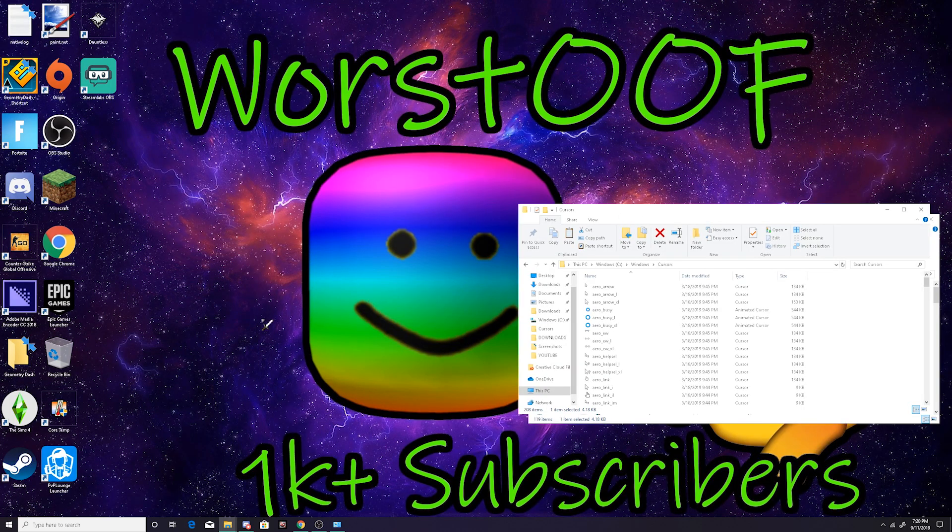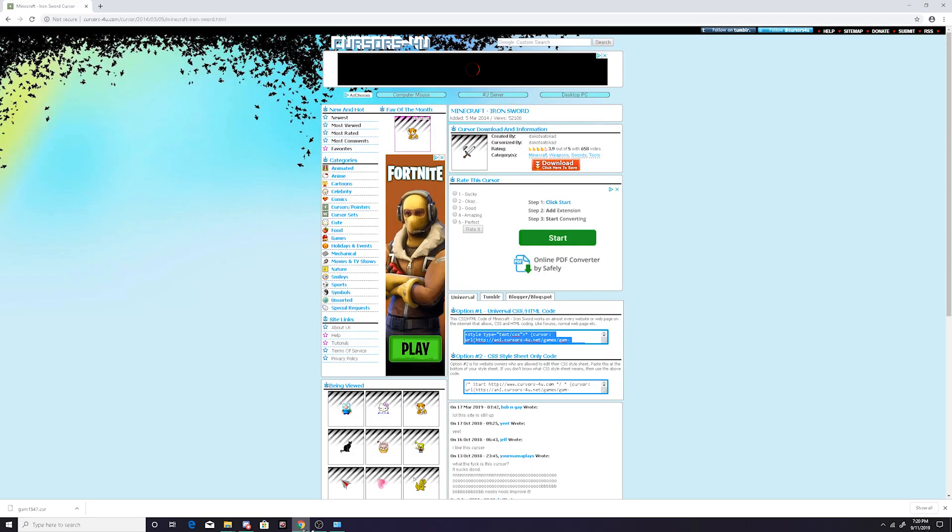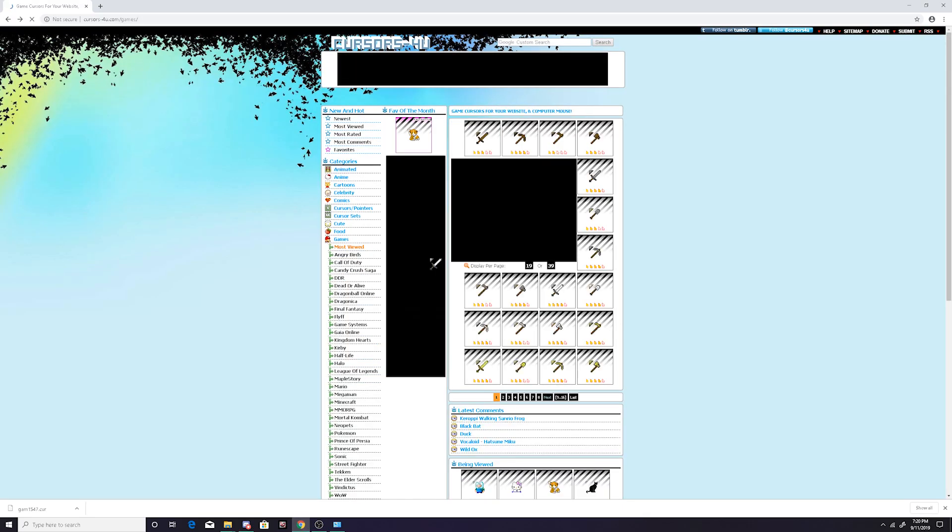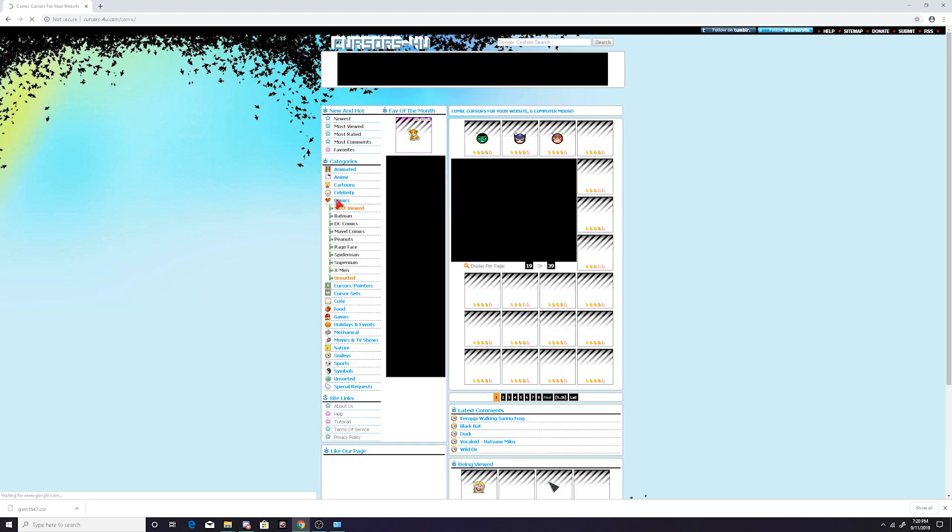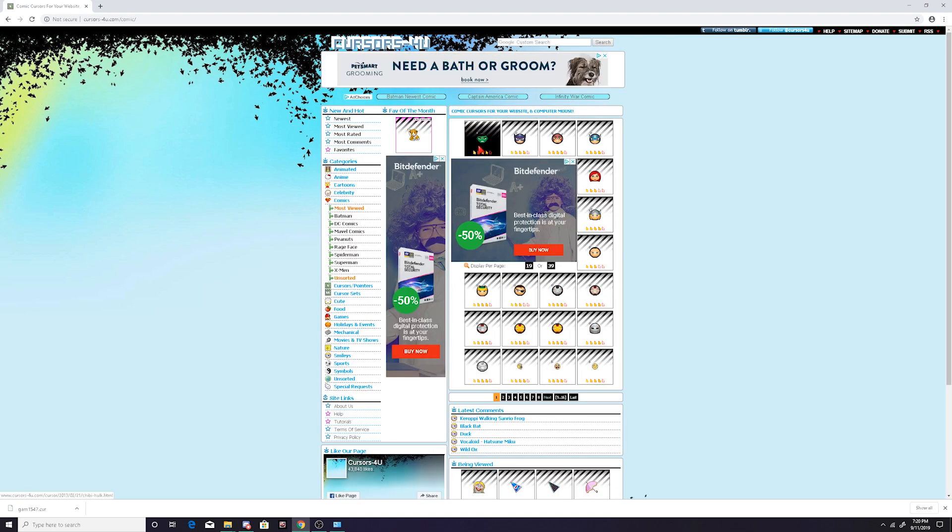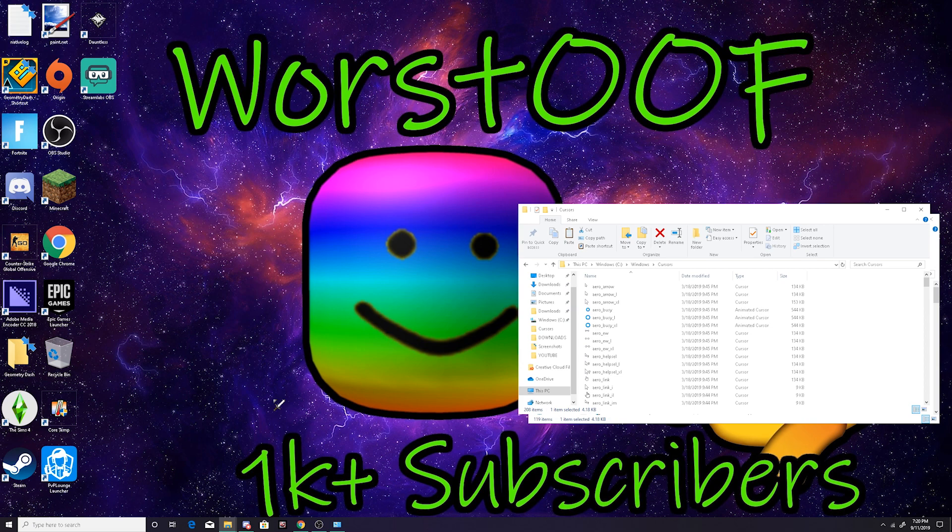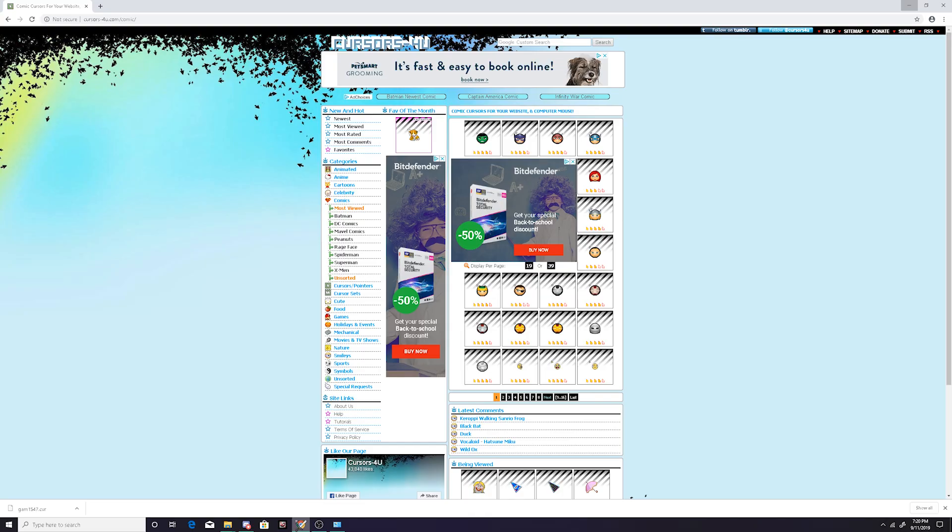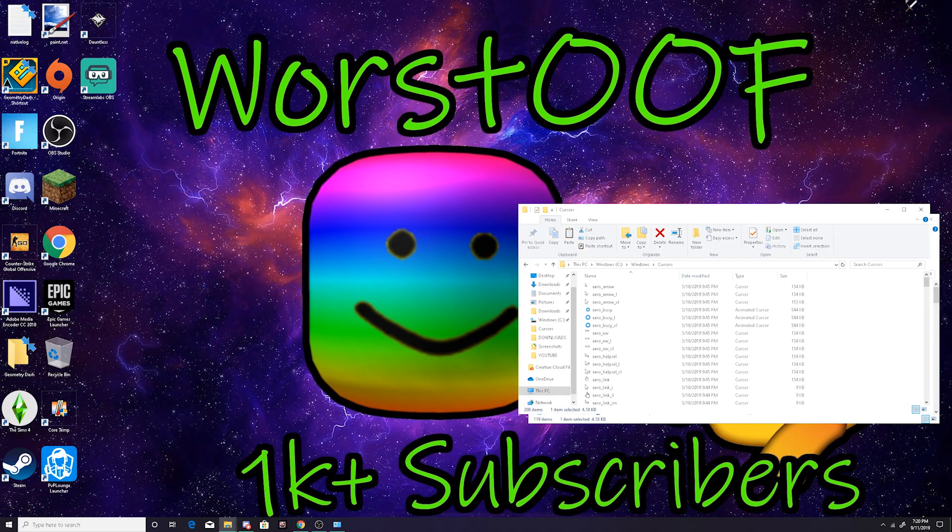So guys, you can just mess around, you can look at these comics as well. You got all of this. You can just mess around. So this is the cursor for everything. If you guys go into anywhere like if I go into anywhere, new tab, it comes up.